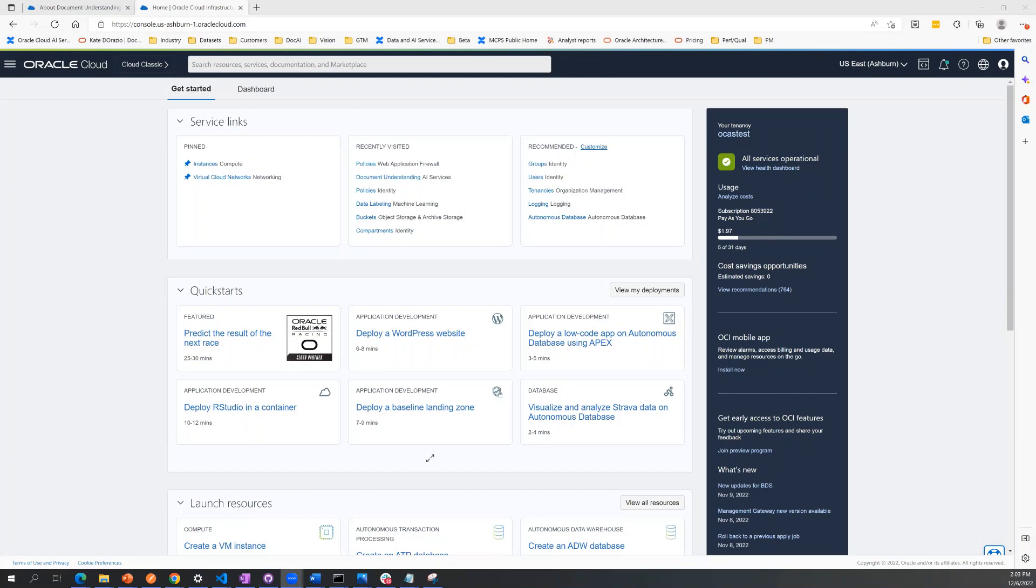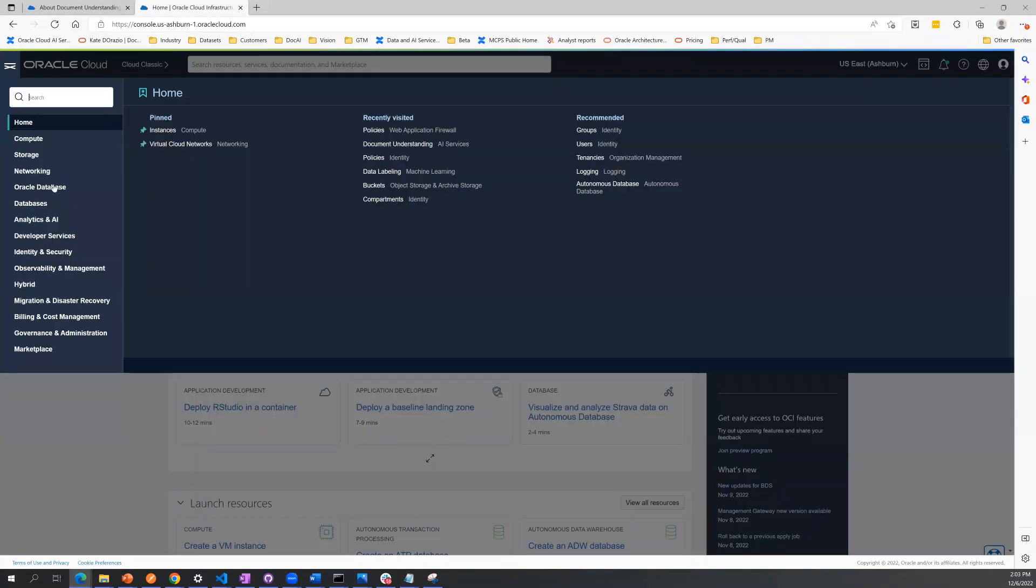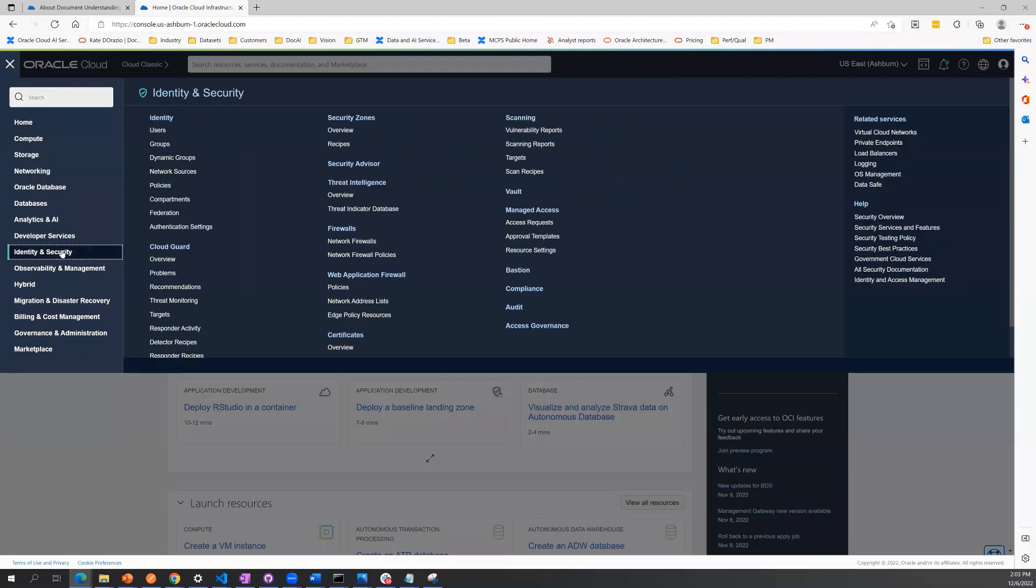You can do this by logging into the OCI console and clicking on the hamburger menu to the upper left-hand screen. Go under Identity and Security, and then click Policies.